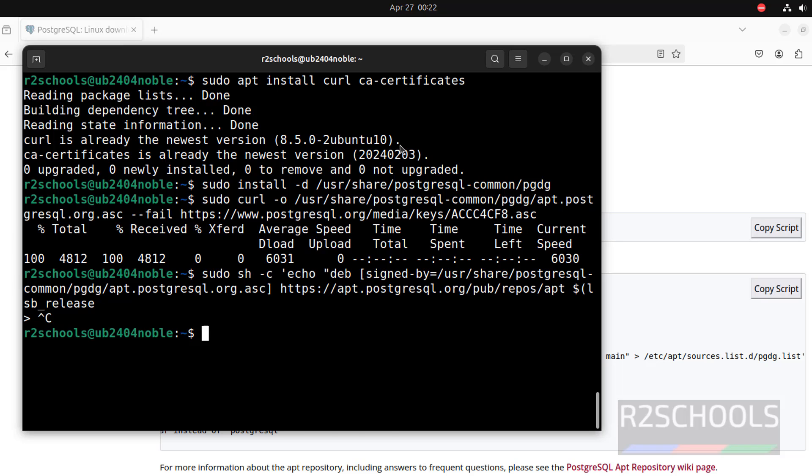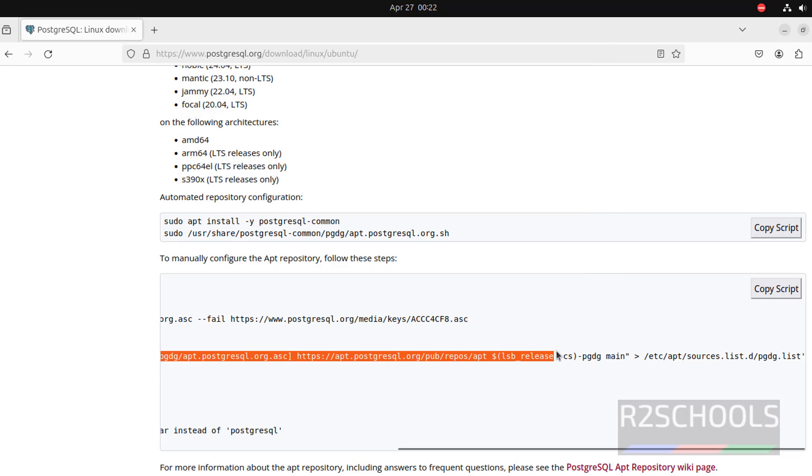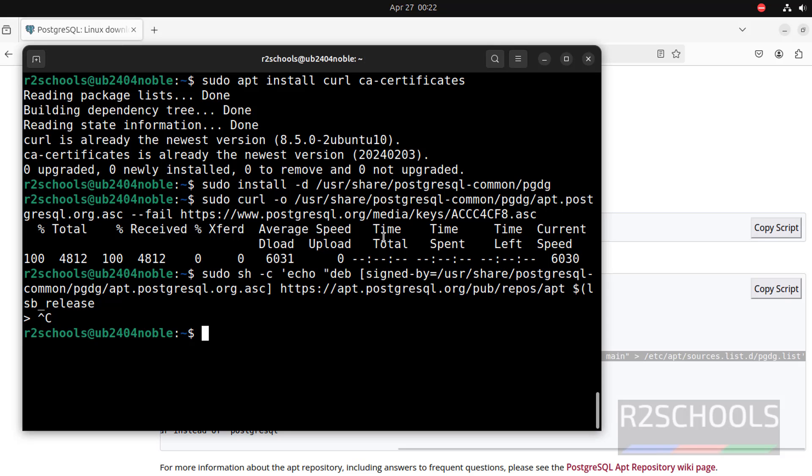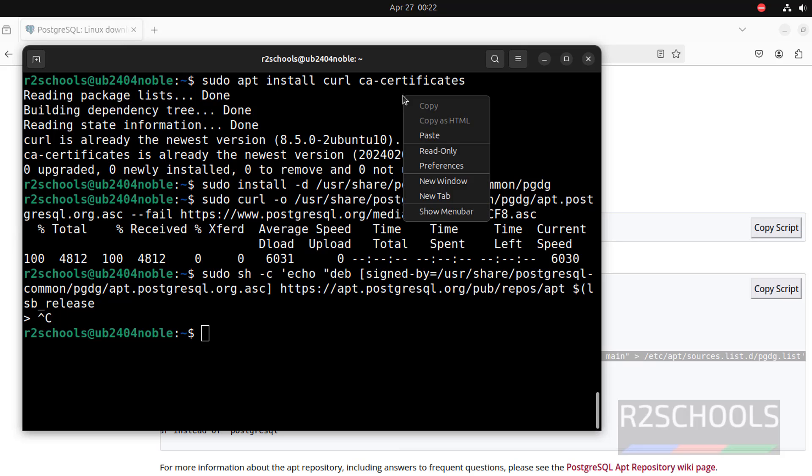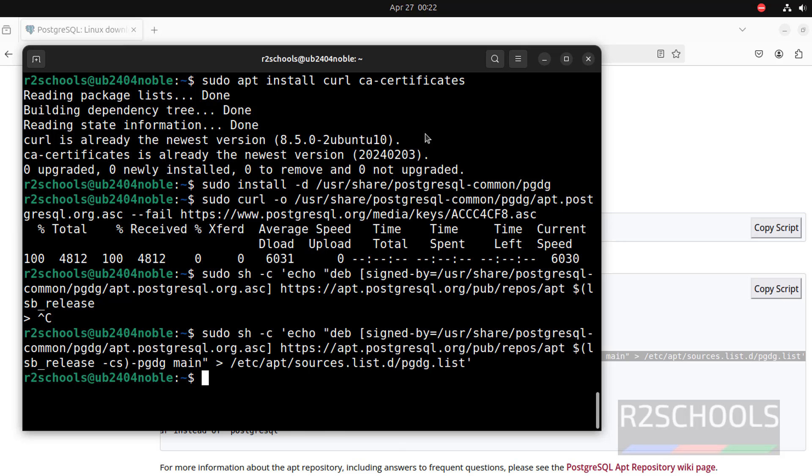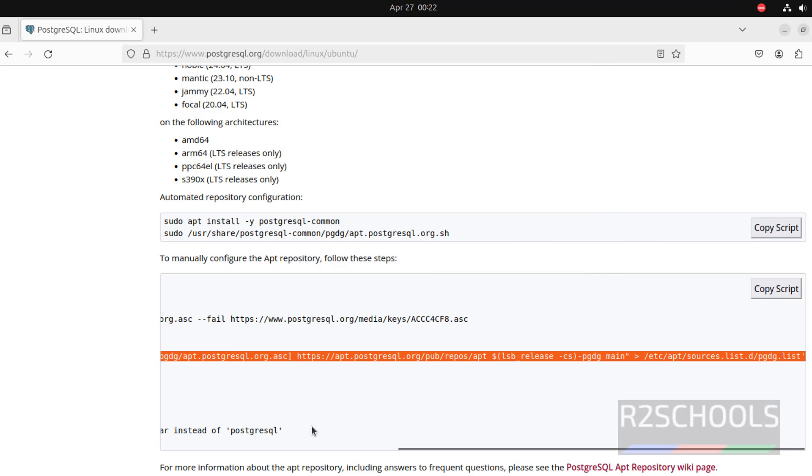See, something went wrong. So, copy entire line, then paste it, hit enter.